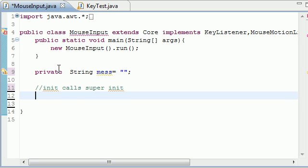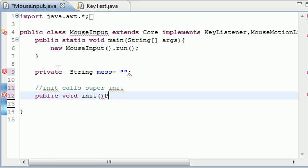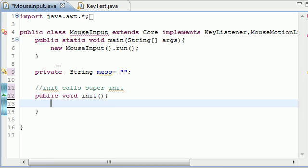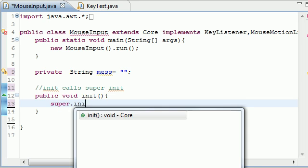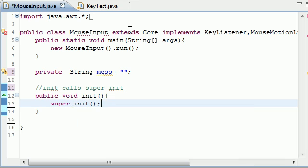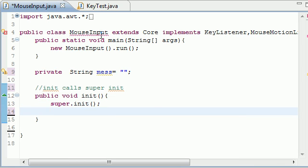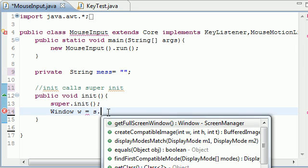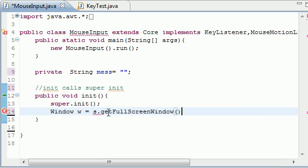And it's going to call the super init. So let's go ahead and we'll make it public void init. And the first thing that we're going to want to do in this is call the super classes initialization method. So super.init and this will call us super classes initialization. And now we need a window object to get the entire screen. So window, I'll name my w because I'm lazy. Set it equal to s dot bam. Look at that. It's already there for us. Get full screen window.